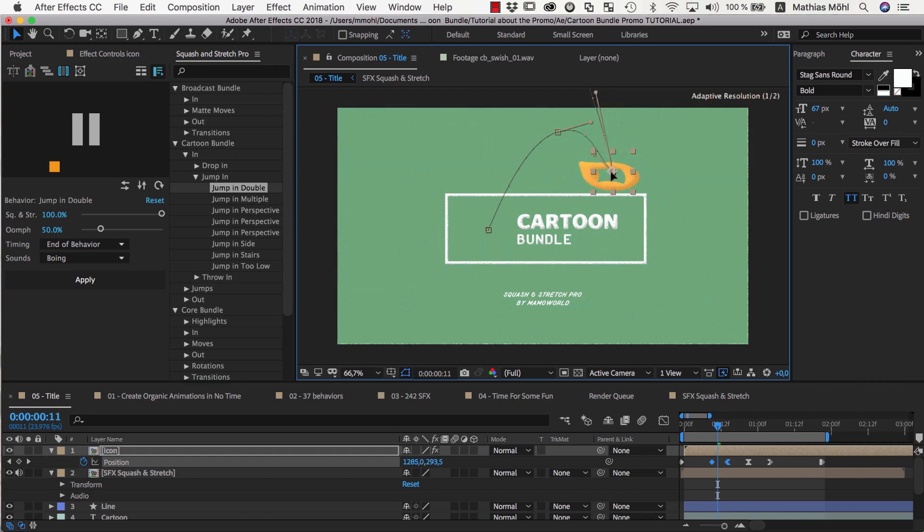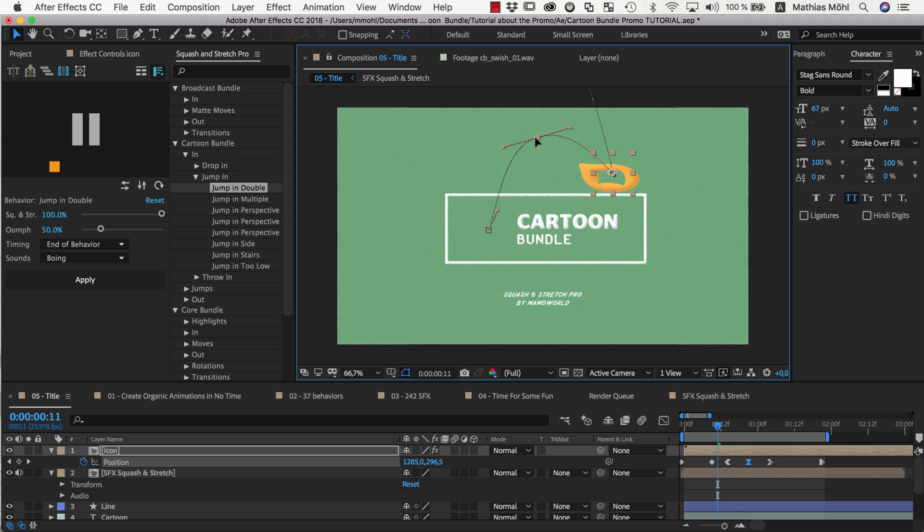To move the layer, make sure to click on the vertices of the actual motion path, and not anywhere else on the layer, since otherwise After Effects will introduce an additional keyframe at that current point in time.